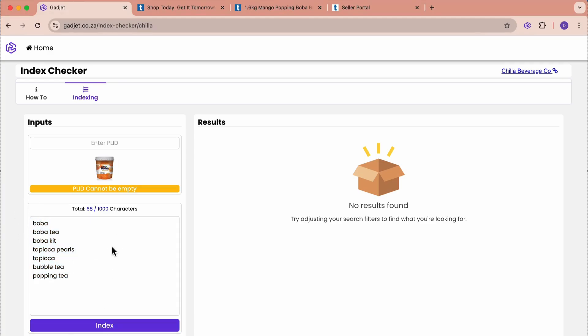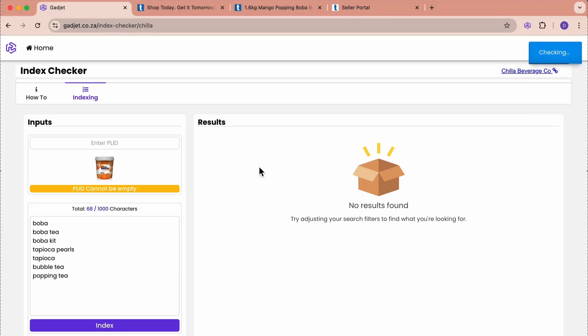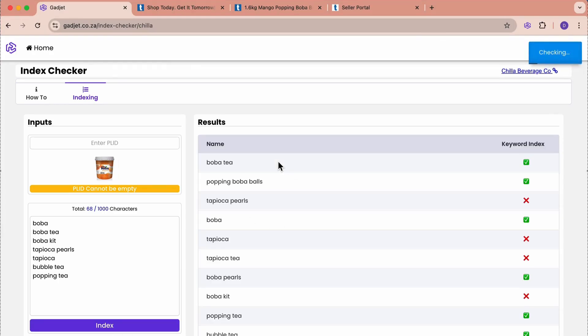For each of these words, does this product appear in the search results? Let's say index. It's checking. And here we go.